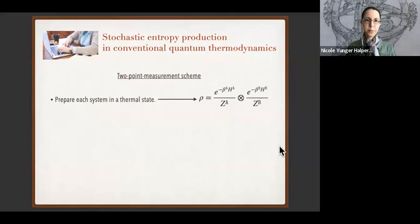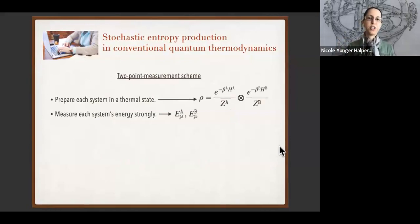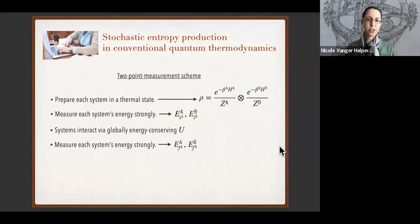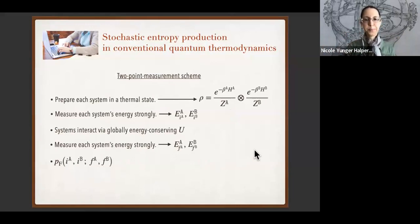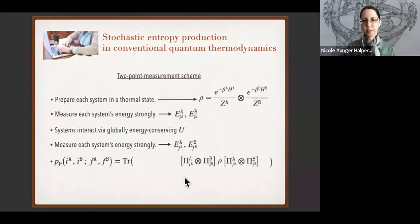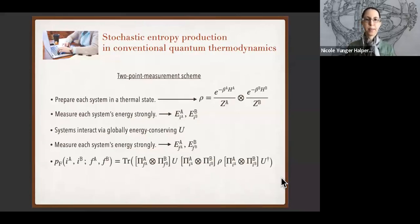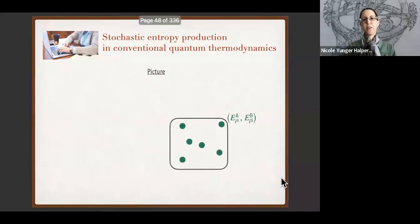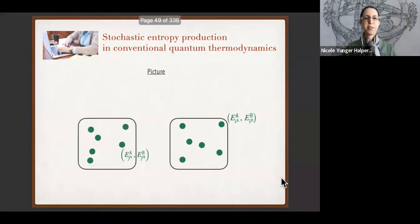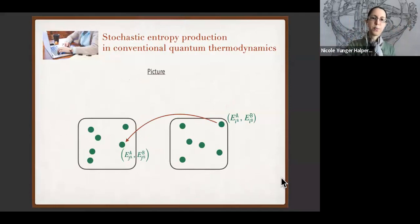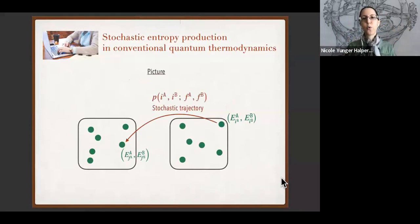According to the two-point measurement scheme, we prepare each system in its thermal state, then we measure each system's energy strongly. We couple the systems via a unitary that conserves the global energy, then again measure each system's energy strongly. The joint probability of obtaining outcomes i_A, i_B and then f_A, f_B is a trace that depends on the initial states, projectors for the first measurements, the unitary, and projectors for the final measurements. In each trial, the system realizes a stochastic trajectory from initial to final outcomes.